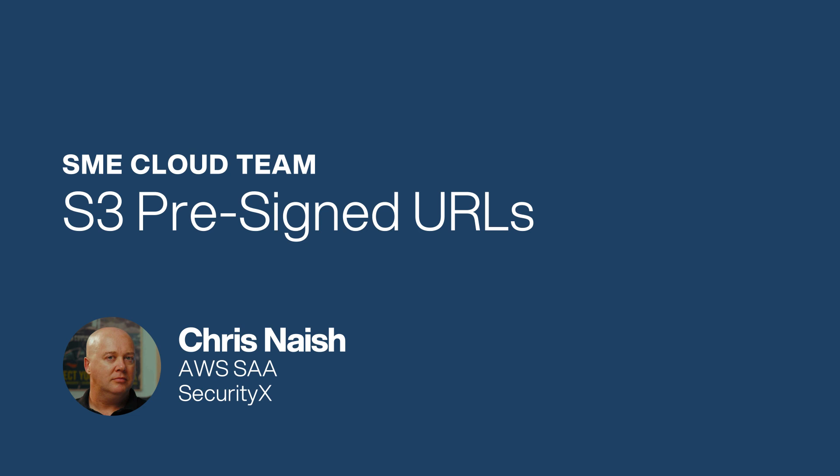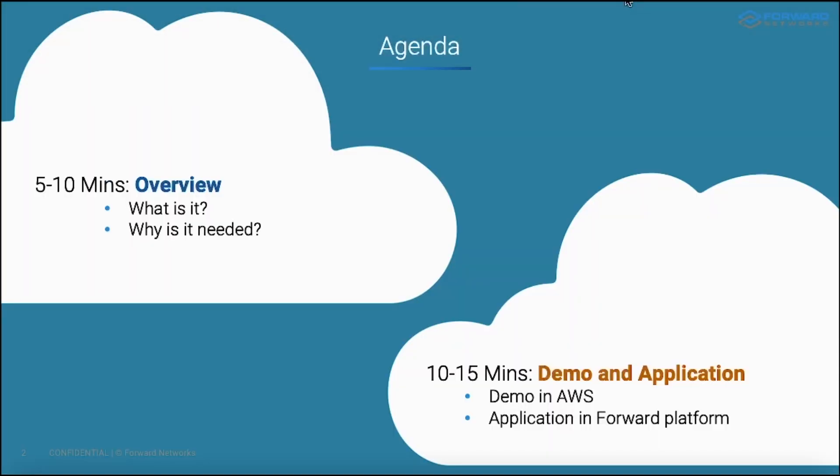I'm a federal SE and a member of the SME cloud team here at Forward Networks.